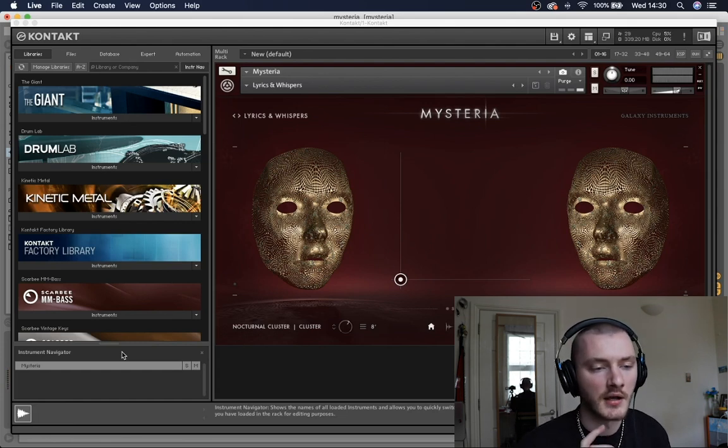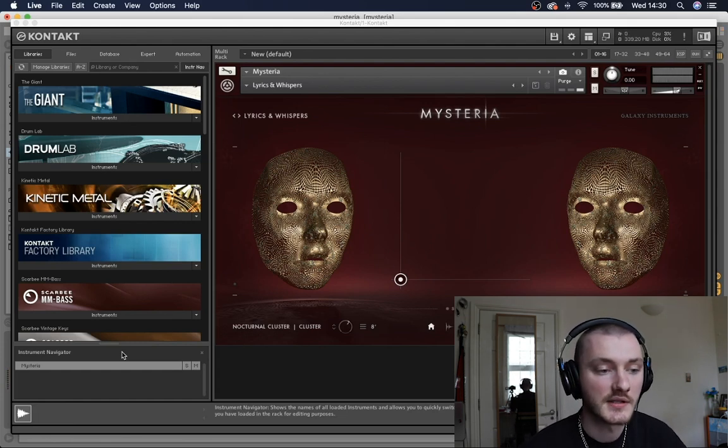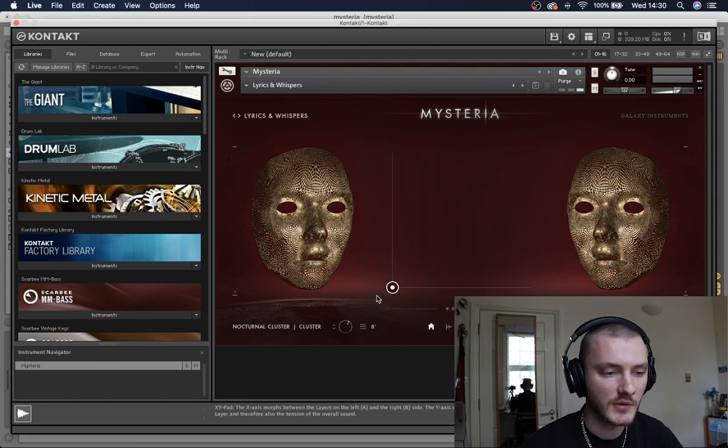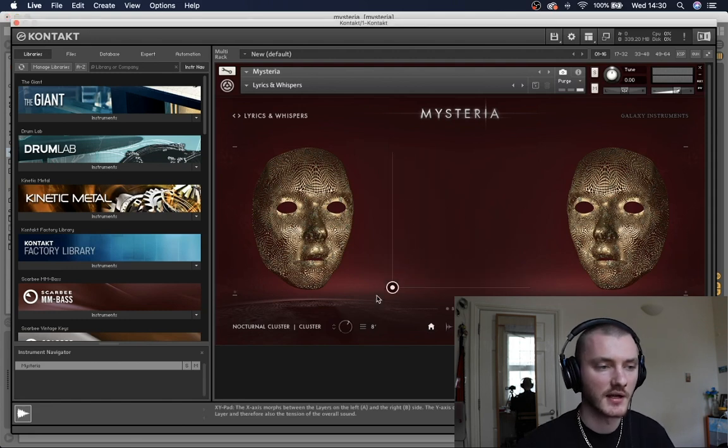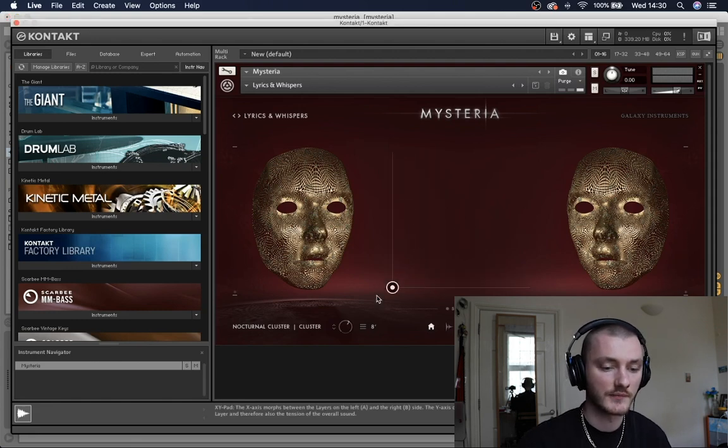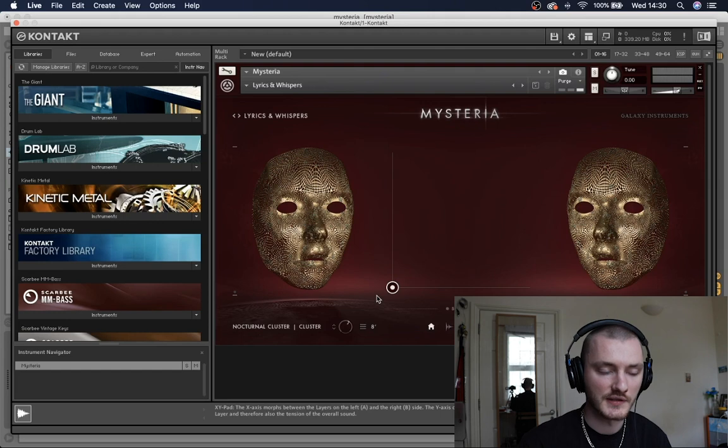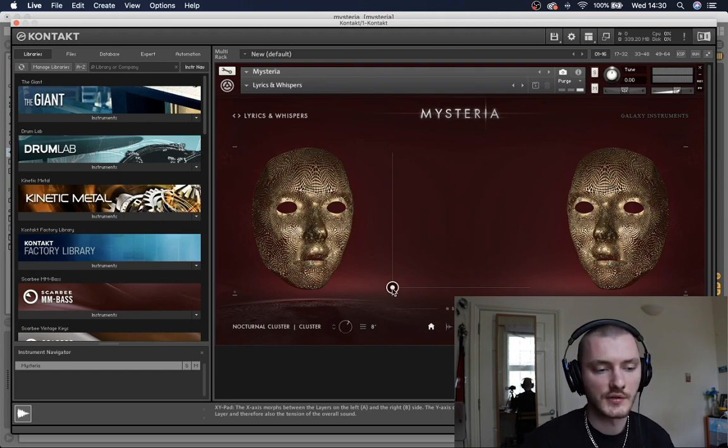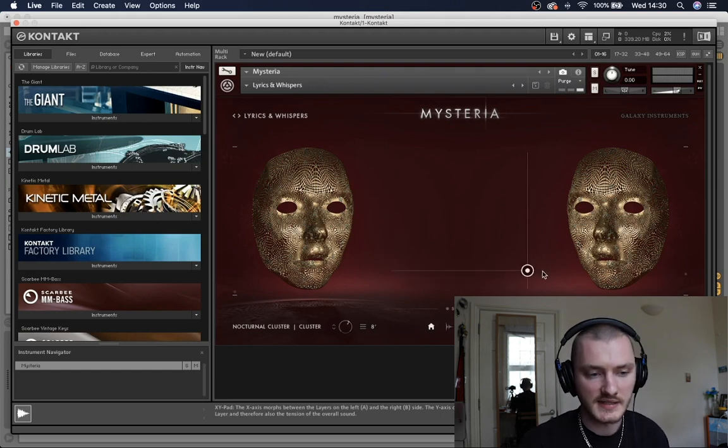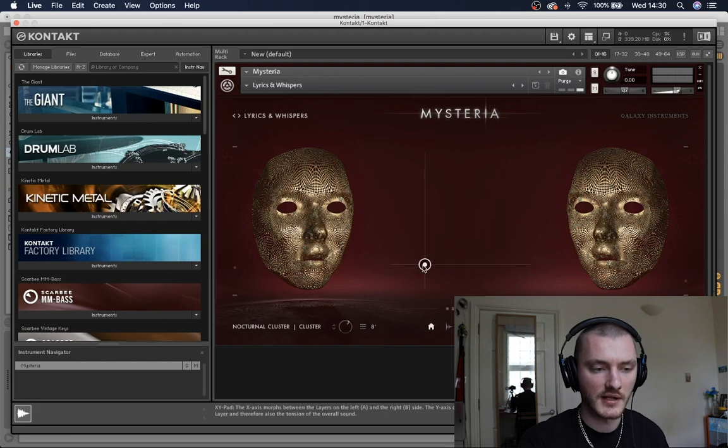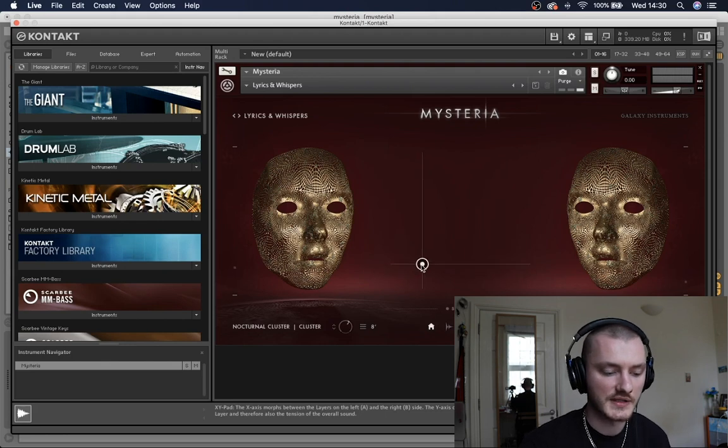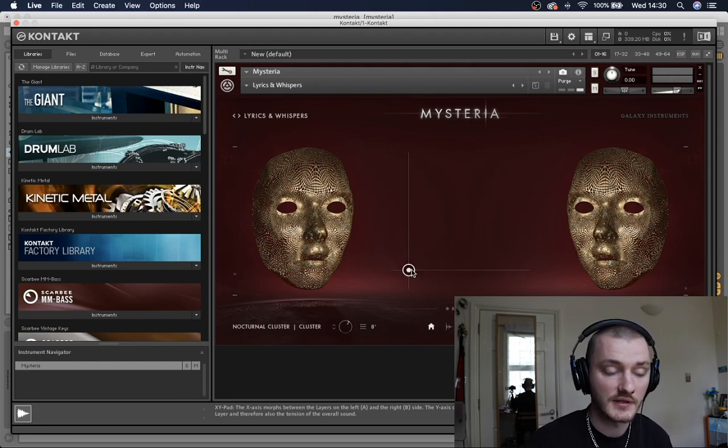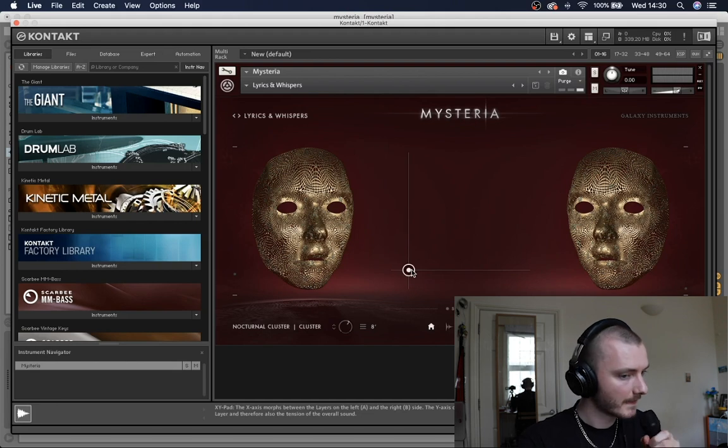What's really interesting about Mysteria plugin is this X and Y pad in the middle. And this X and Y pad is what is used for the kind of emotive parts. So the X and Y pad controls things like intensity and also used to blend different samples and different choirs. So as I move this around as I'm singing different pitches, you'll hear the sounds change.